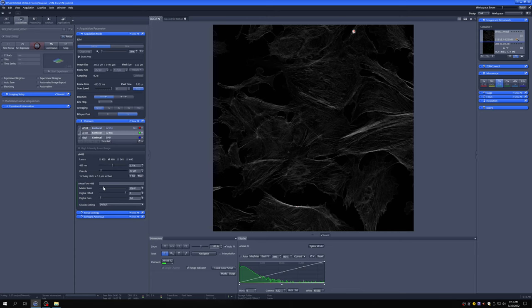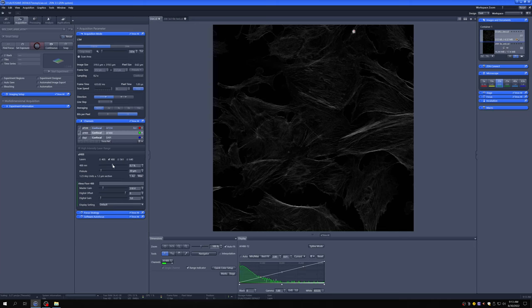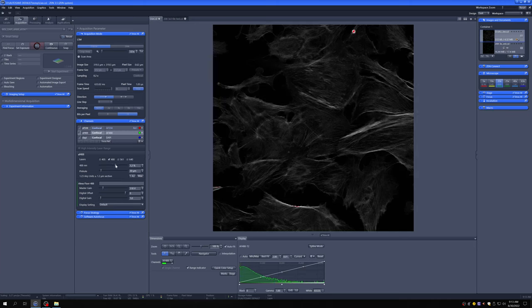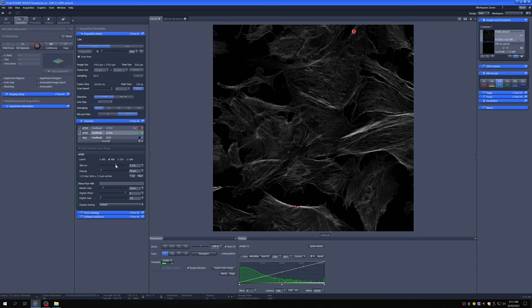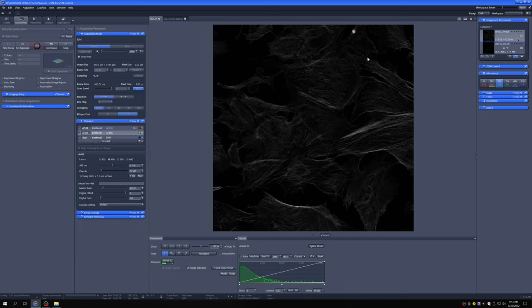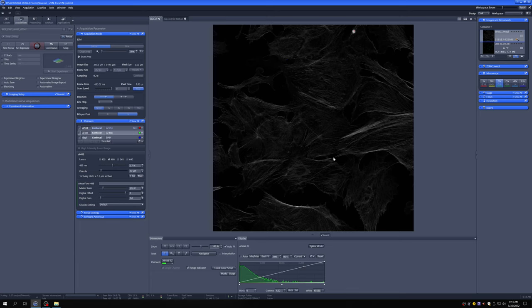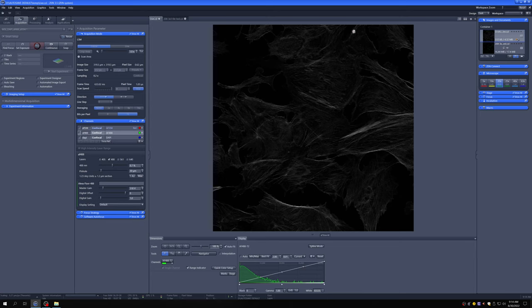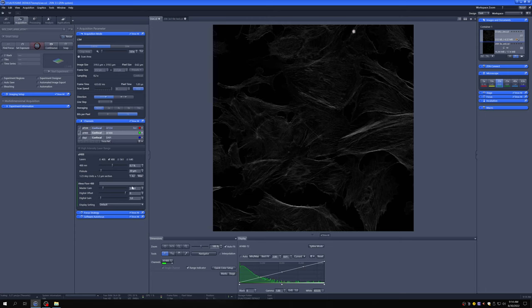We can also increase the intensity by increasing the laser power. If I do that, that will also shift this to the right. Now one thing you may notice, the laser power is linear. This is a percent of the total laser power. If you double this, you will get double the laser power and over a reasonably wide range, a doubling of the intensities that you see. This is a voltage on the photomultiplier tube. Just take my word for it, it is not linear.